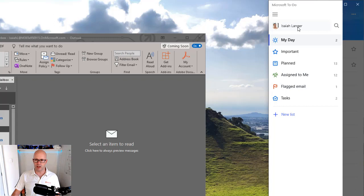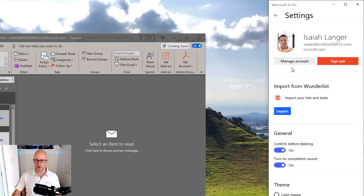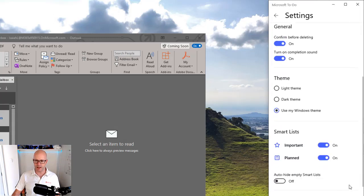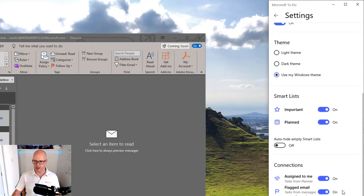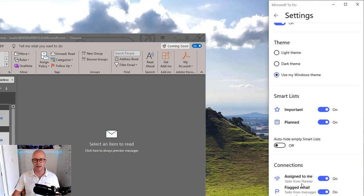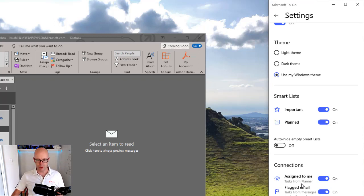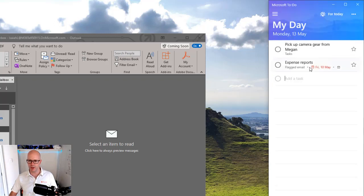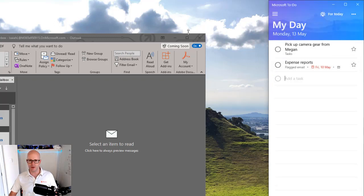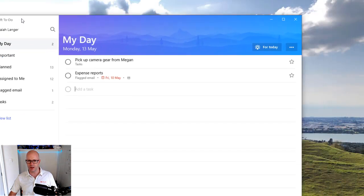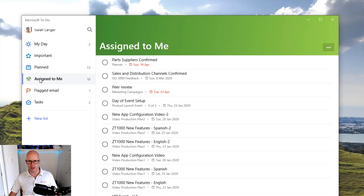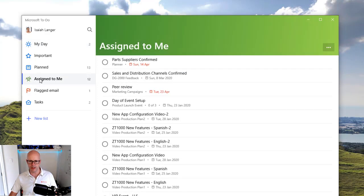Within the settings of To Do we can find a connection to Planner. Based on your sign-in and the licensing, if you've been licensed to use Planner then you can connect to those plans and you'll be able to draw upon the tasks that have been assigned to you. So we're going to compare the tasks that are assigned to me. Let's minimize Outlook and drag To Do down and have a look at the assigned to me tasks.